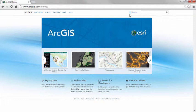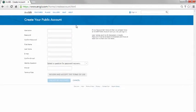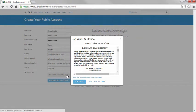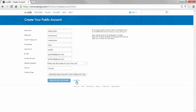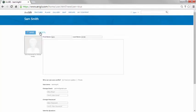To get started, open the sign-in page and click Create a Public Account. You will be guided through the steps, and when you're done, you'll be signed into your profile page on the ArcGIS Online website.